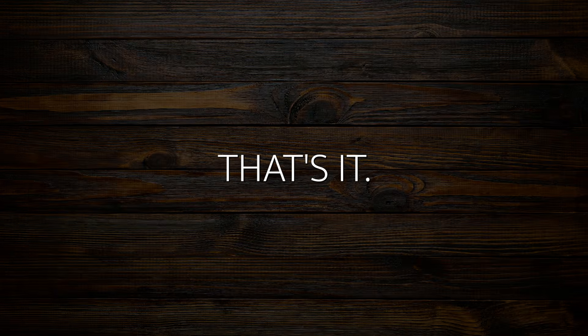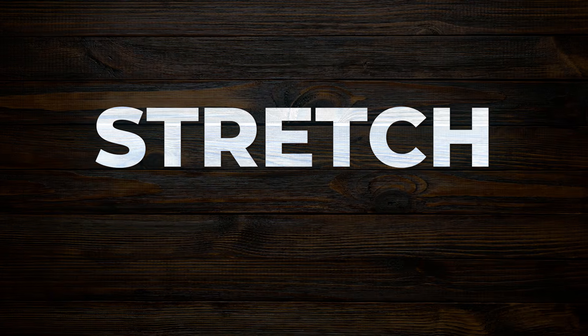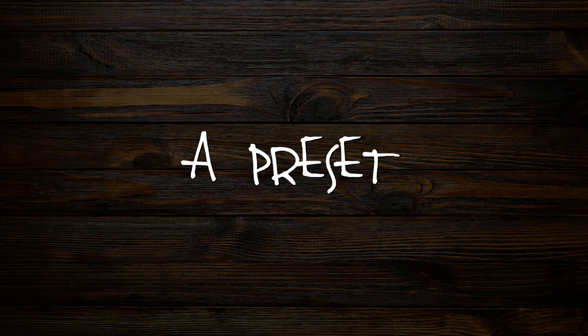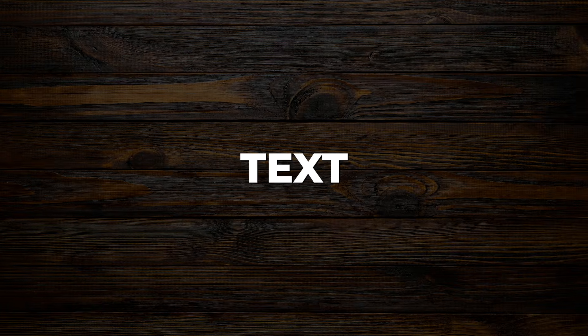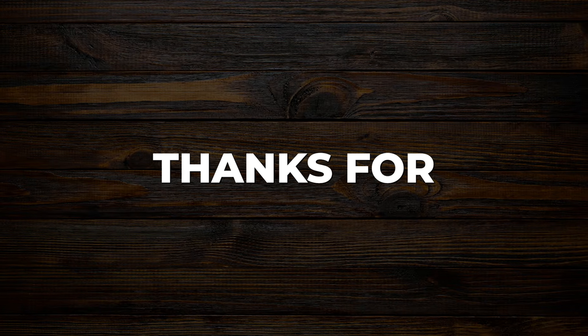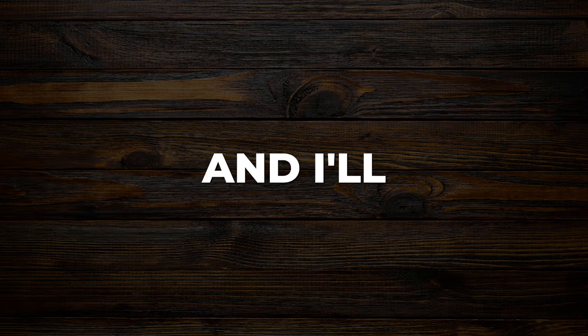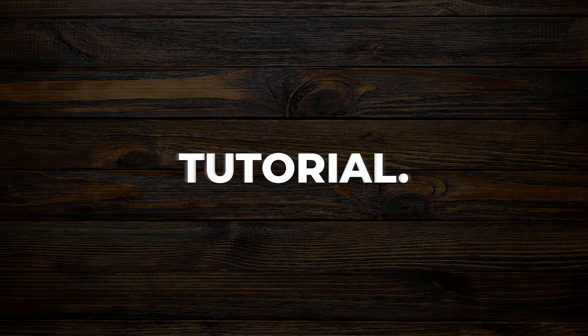And that's it. A sleek stretch pop-up effect you can save as a preset or apply to multiple text layers. Thanks for watching and I'll see you in the next tutorial.